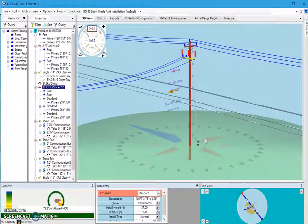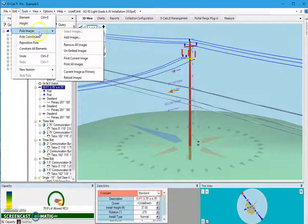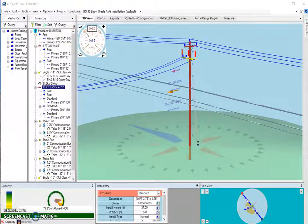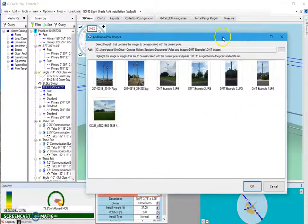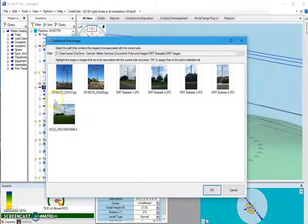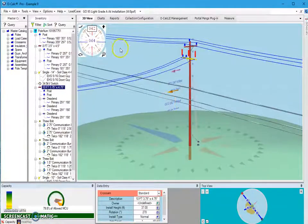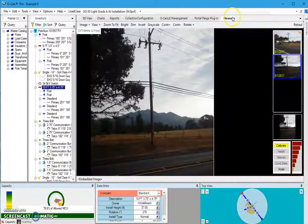In this video I want to focus on first bringing in photos, which a user can do by navigating to the Edit drop-down under Pole Images and then selecting Add Images. What this does is open an additional window where a user can set the folder that those images are located in. They will display on screen, and once a photo is selected a user can hit OK to bring those photos into OCALC Pro.